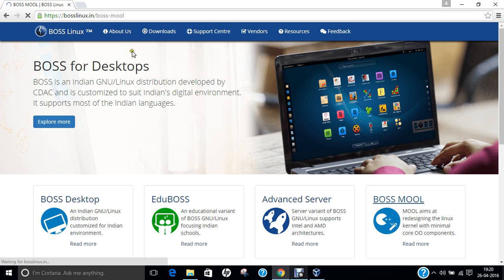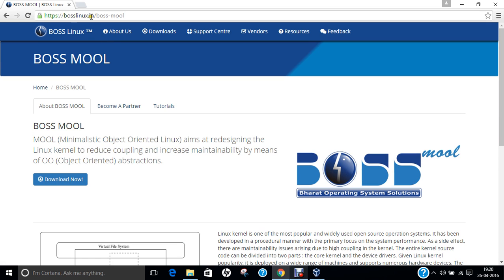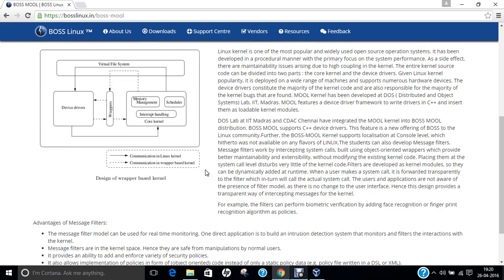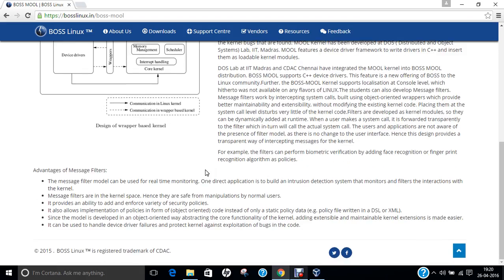Click on BOSS MUL by coming to the main website, BOSSLinux.in. BOSS MUL stands for Minimalistic Object Oriented Linux, aims at resigning the Linux kernel to reduce coupling and increase maintainability by means of object-oriented abstractions. This distribution is basically for those who are Linux developers who work on C++ and want to program their own customized kernel.